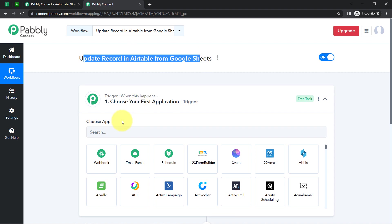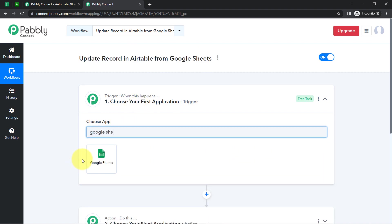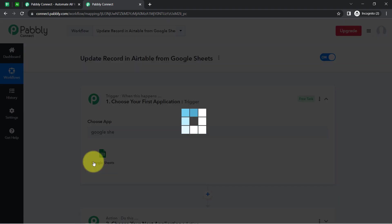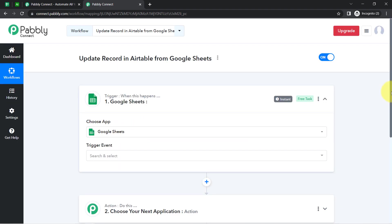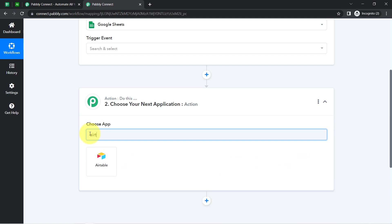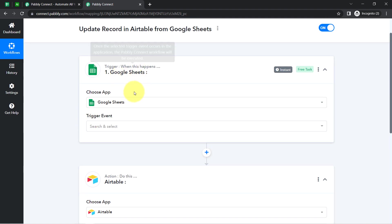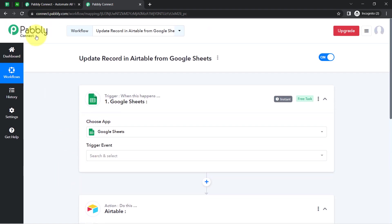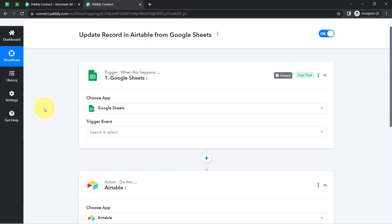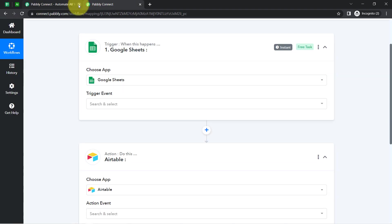According to our use case, whenever the data is updated in the Google Sheets application, then automatically update the same record in the Airtable application. I have selected both applications in the trigger and the action window, and now I am going to connect both applications one by one with PablyConnect. Let's connect Google Sheets with PablyConnect first.